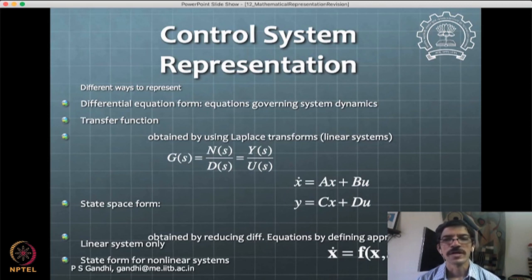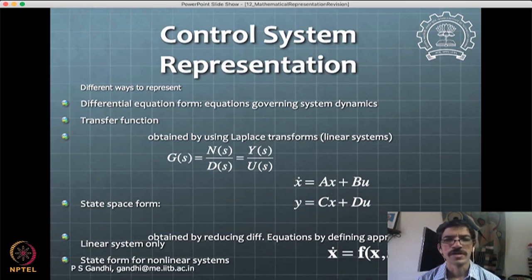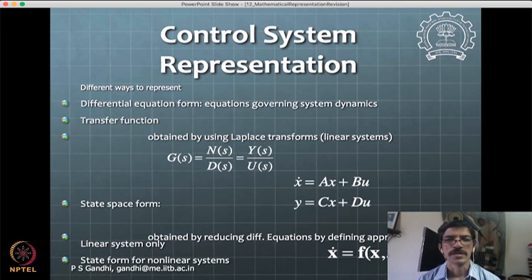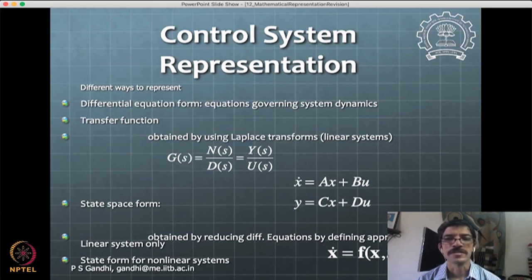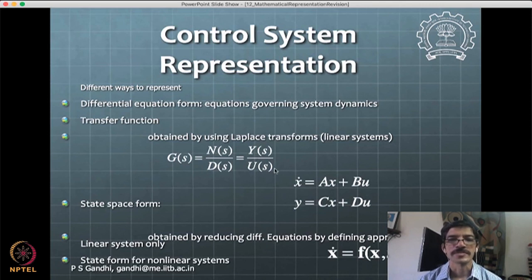We will not get into the details of those tools and techniques — you can refresh them if you want. We will see some of the applications, especially for placing the poles at appropriate locations. Then you have state space methods: the state space form is ẋ = Ax + Bu and y = Cx + Du. This form is typically used, where A, B, C, D are constant matrices.